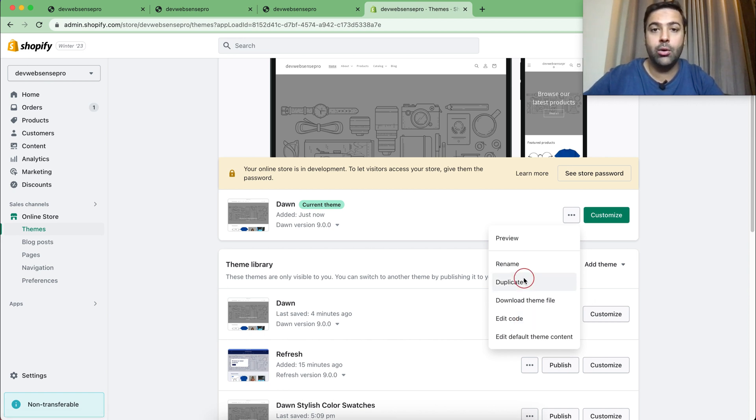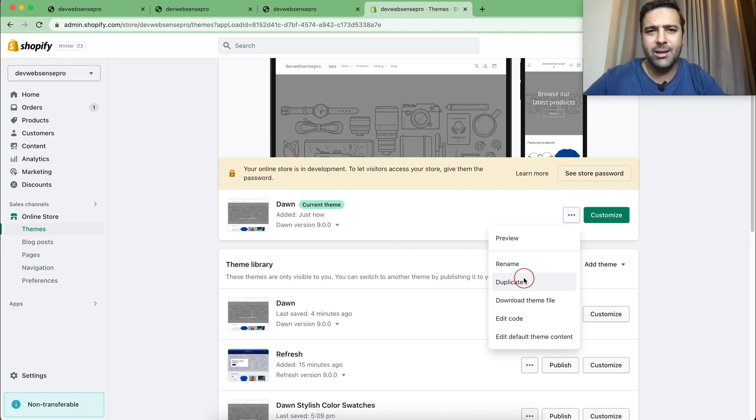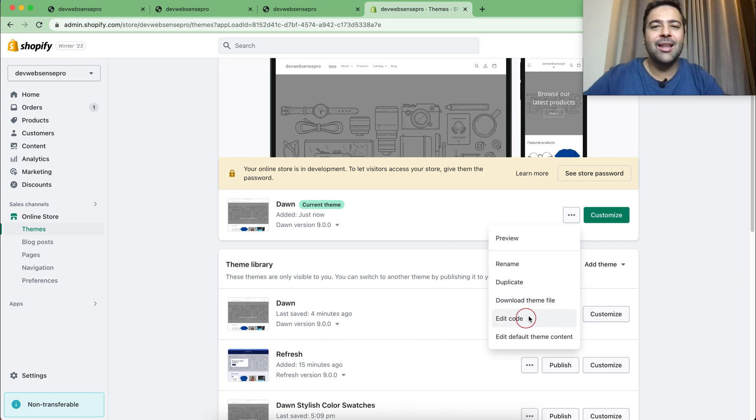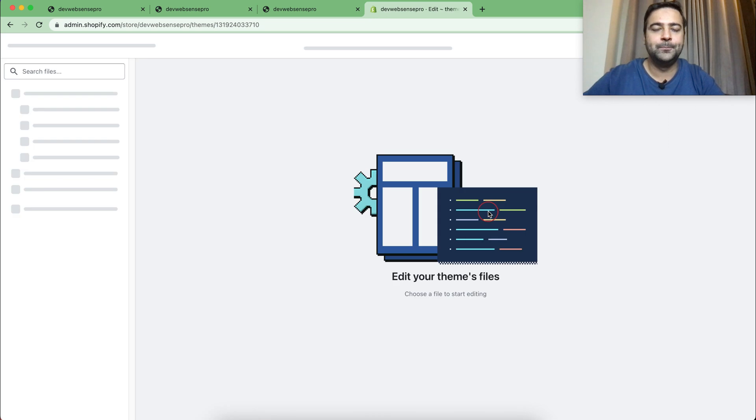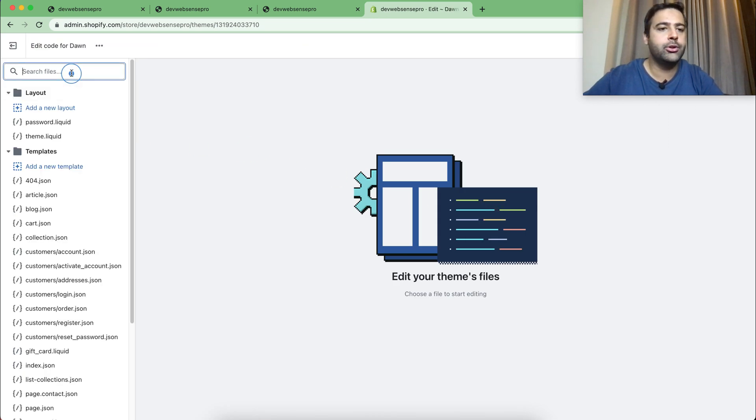Before editing the code, make sure to have a duplicate of your theme if you're working on a live theme, because don't blame me if you mess up your code, right?